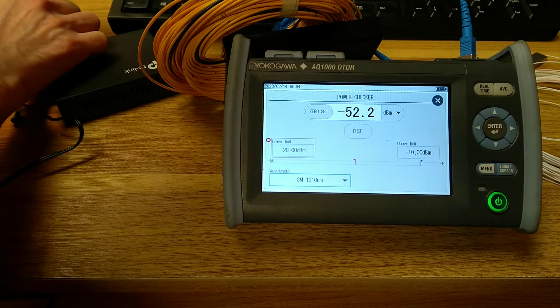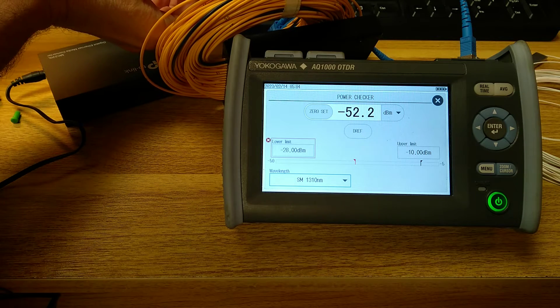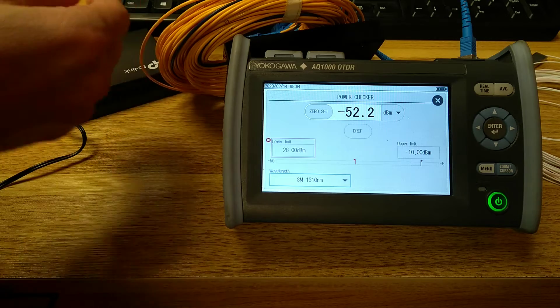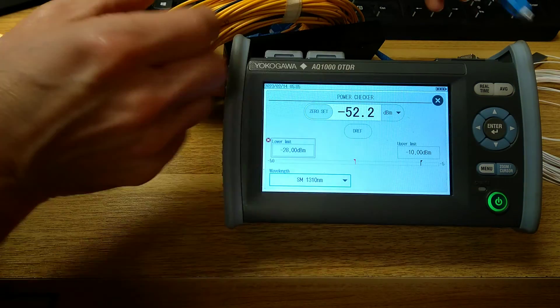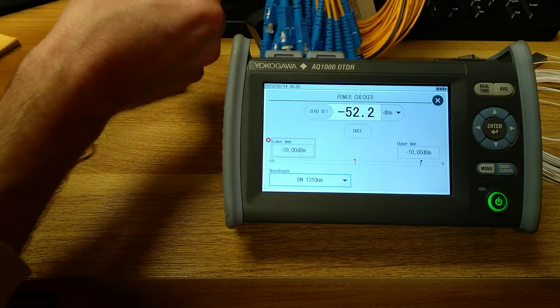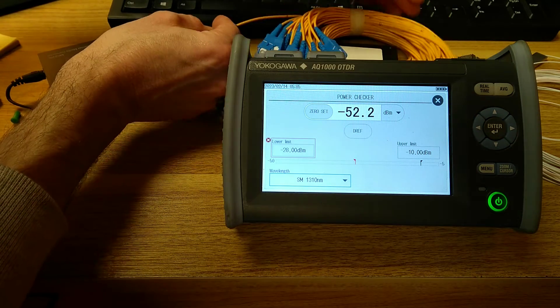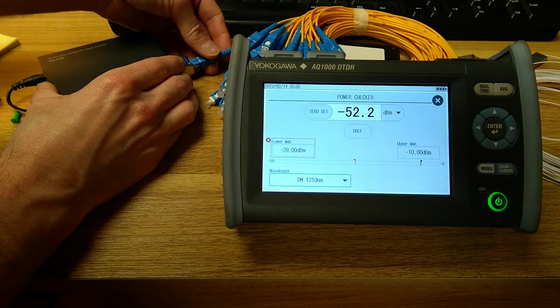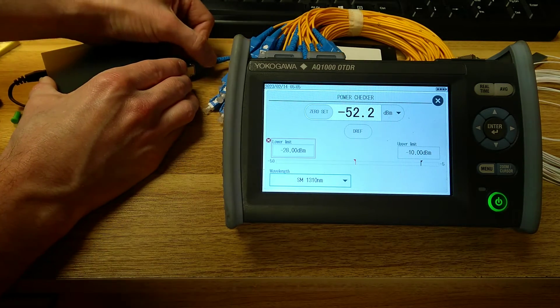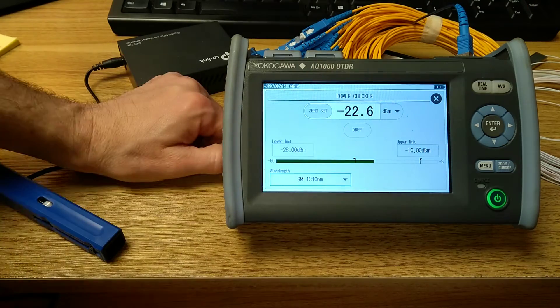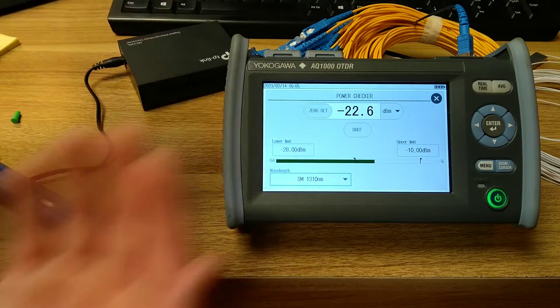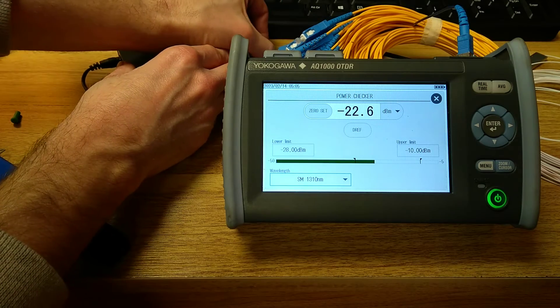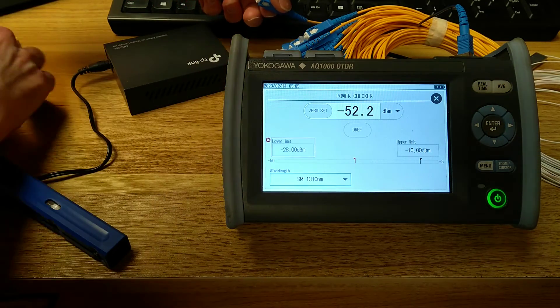And then the other interesting thing to try would be reversing the input and output, so we'll be transmitting down a customer end and testing the signal at the ISP end. So minus 22.6, which is the same level of loss in the other direction as well.